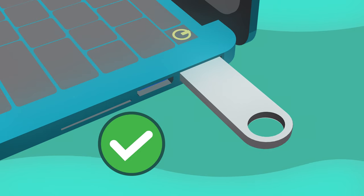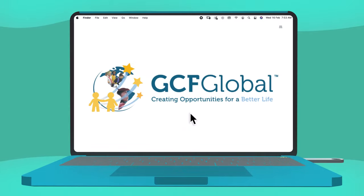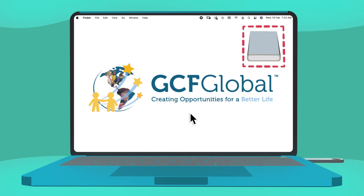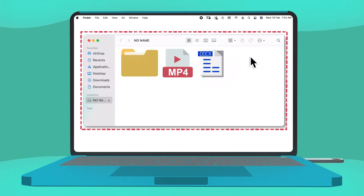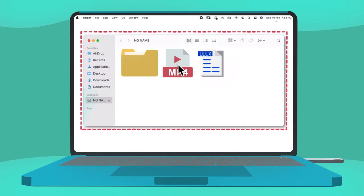When the devices are connected, a system notification will appear on your computer screen. Click on the notification, and from here you can open the file saved on your USB drive.